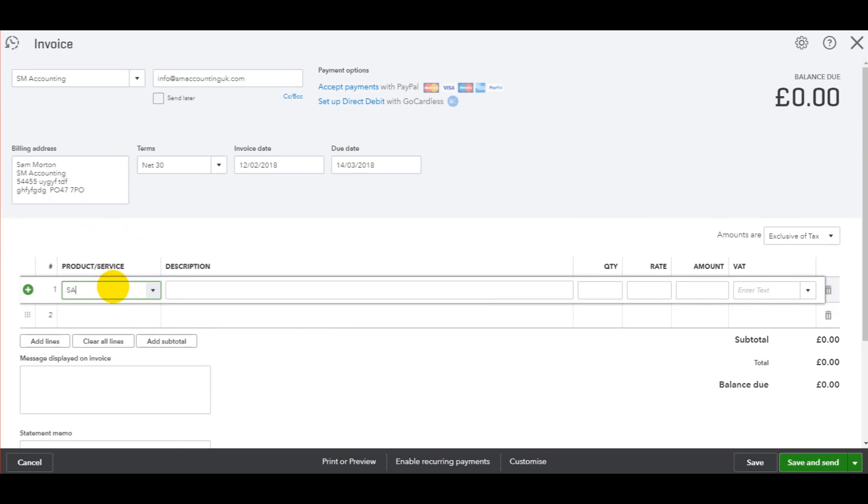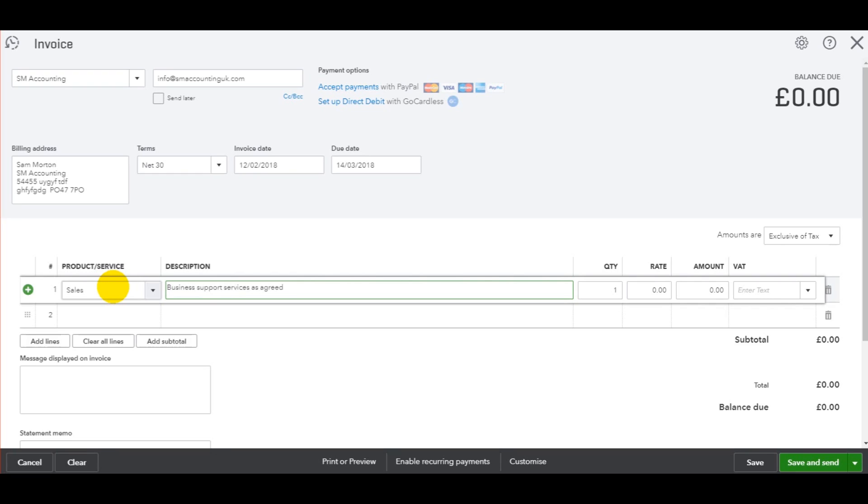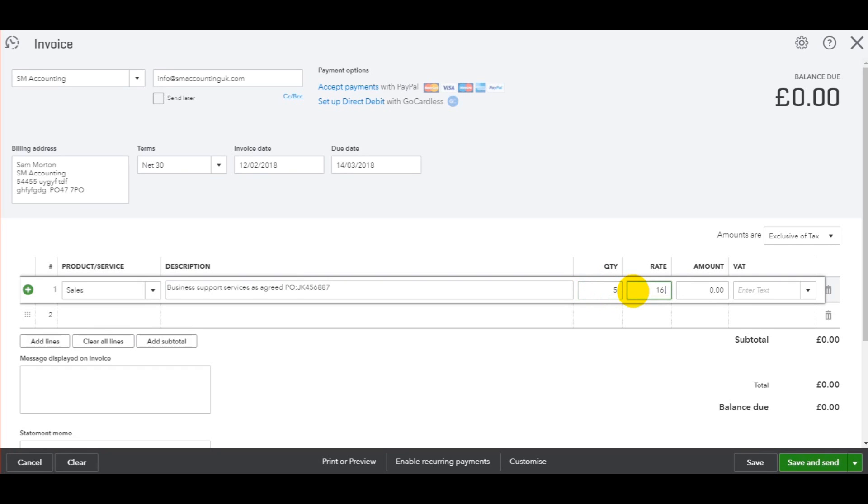And we just need to fill in the rest of this information. So let's say we have sales, and the sales is business support services as agreed. You might have a purchase order reference you could put in there. Obviously the description is going to be very unique for your business. You have the quantity, let's say it was five hours, the rate of £16.50 per hour, which is £82.50. It works out automatically for you.